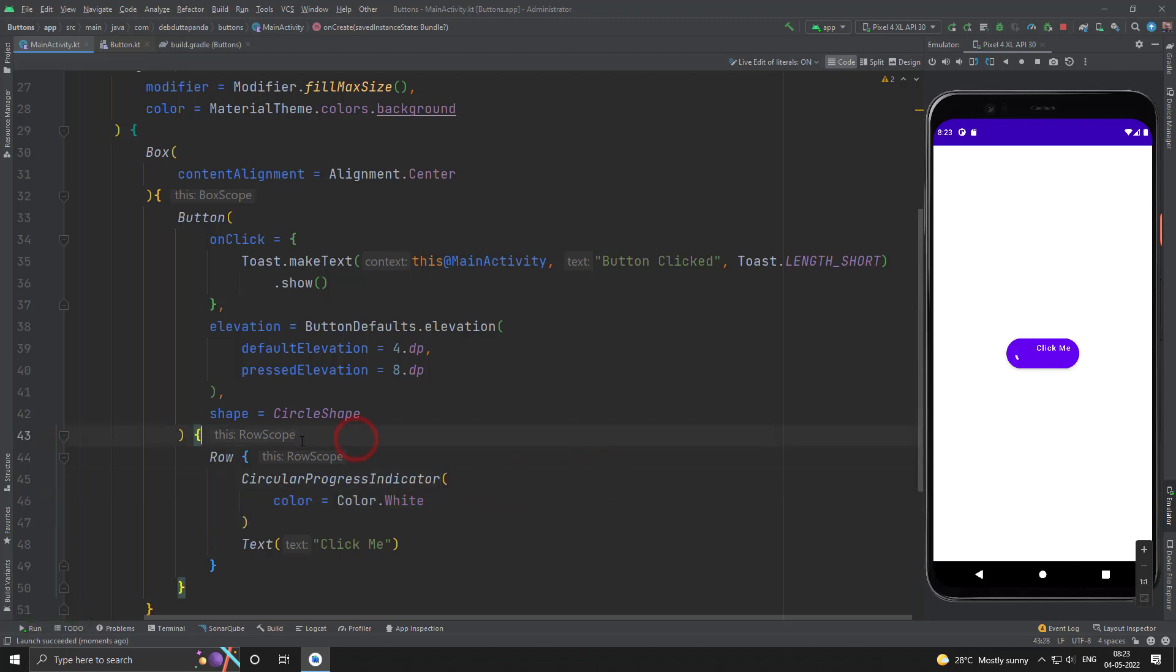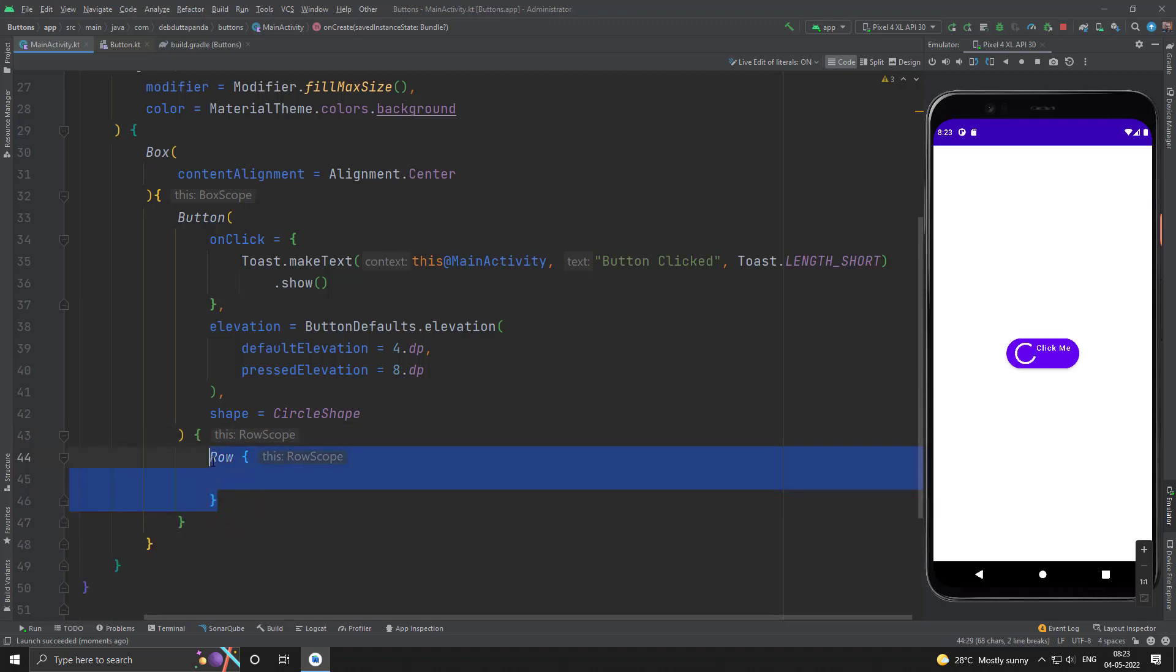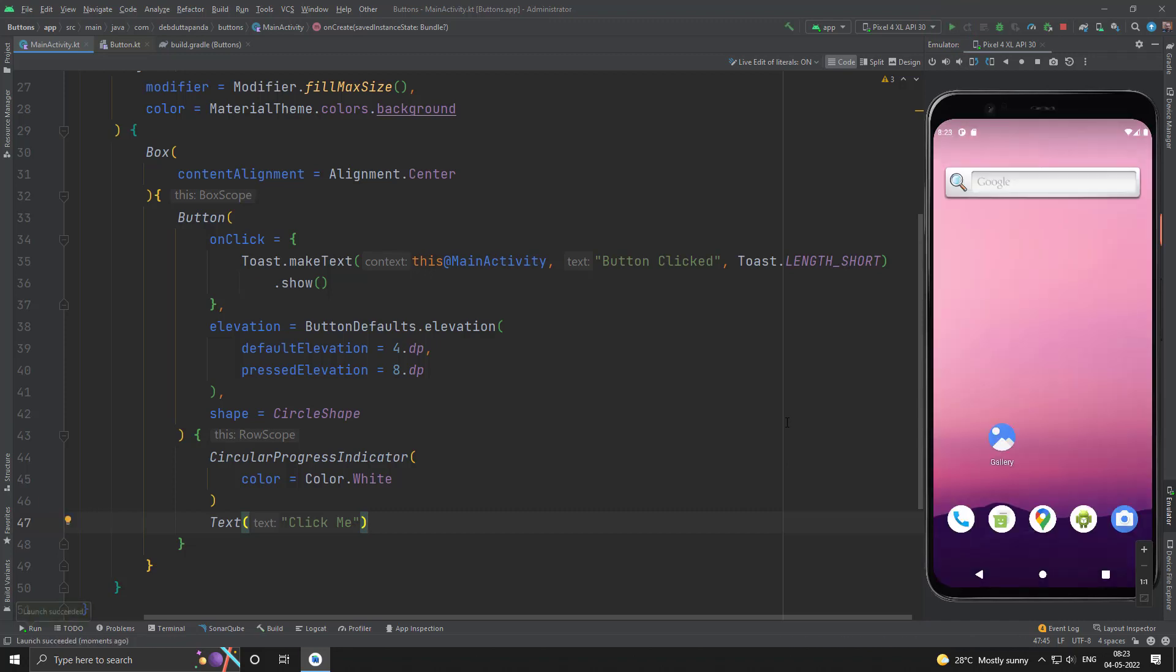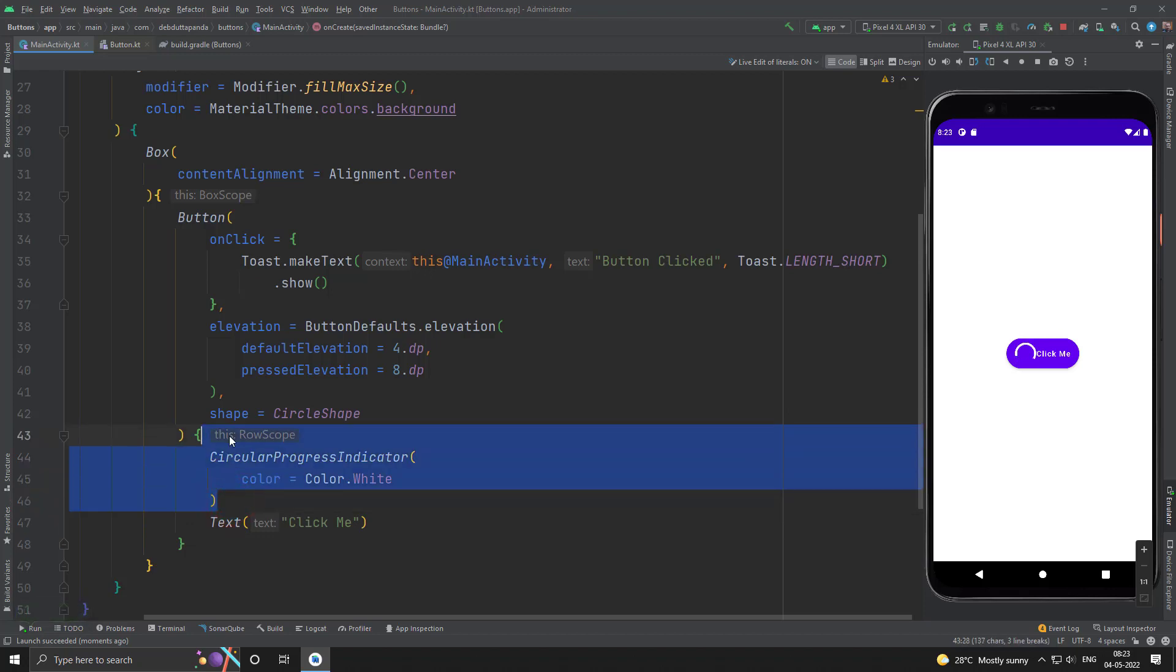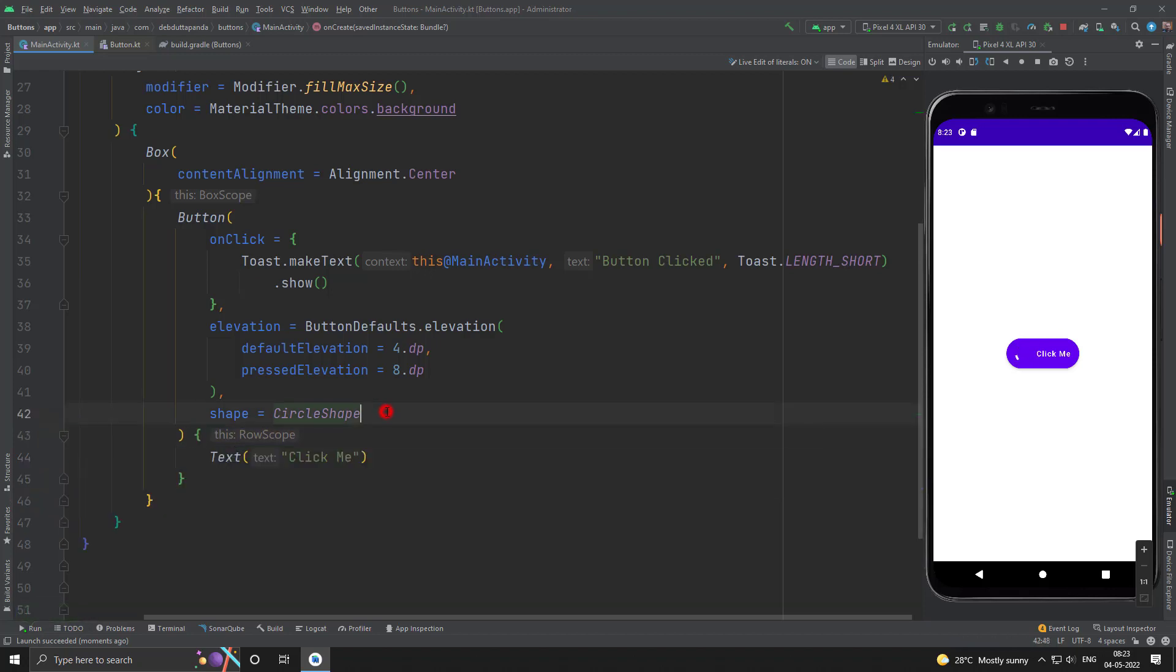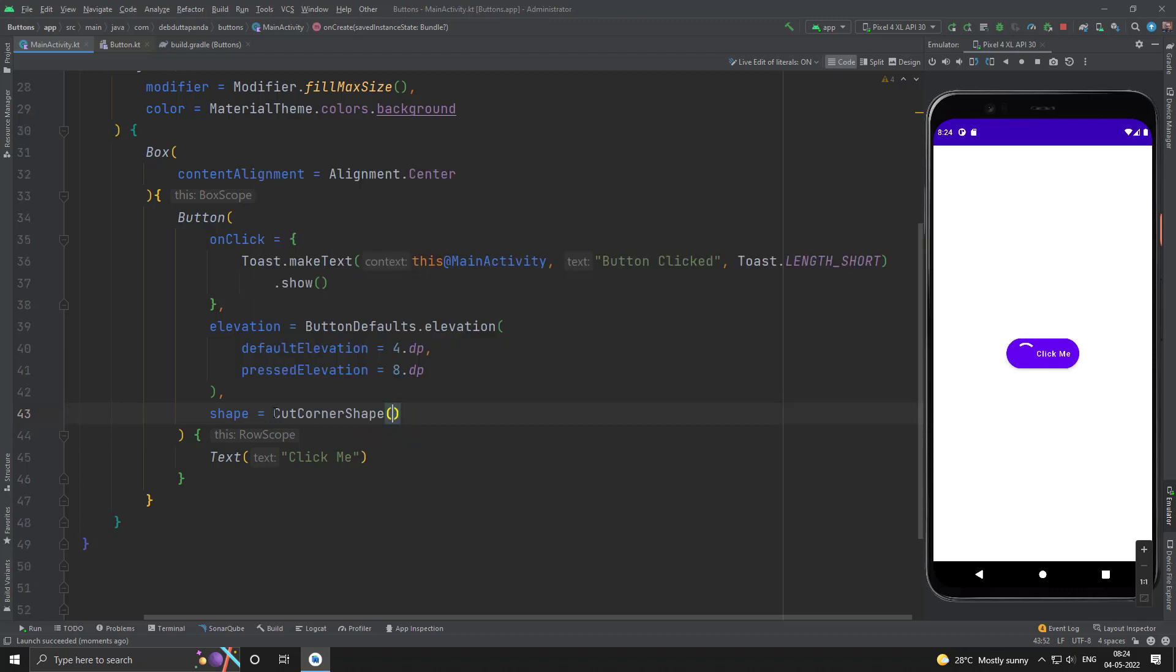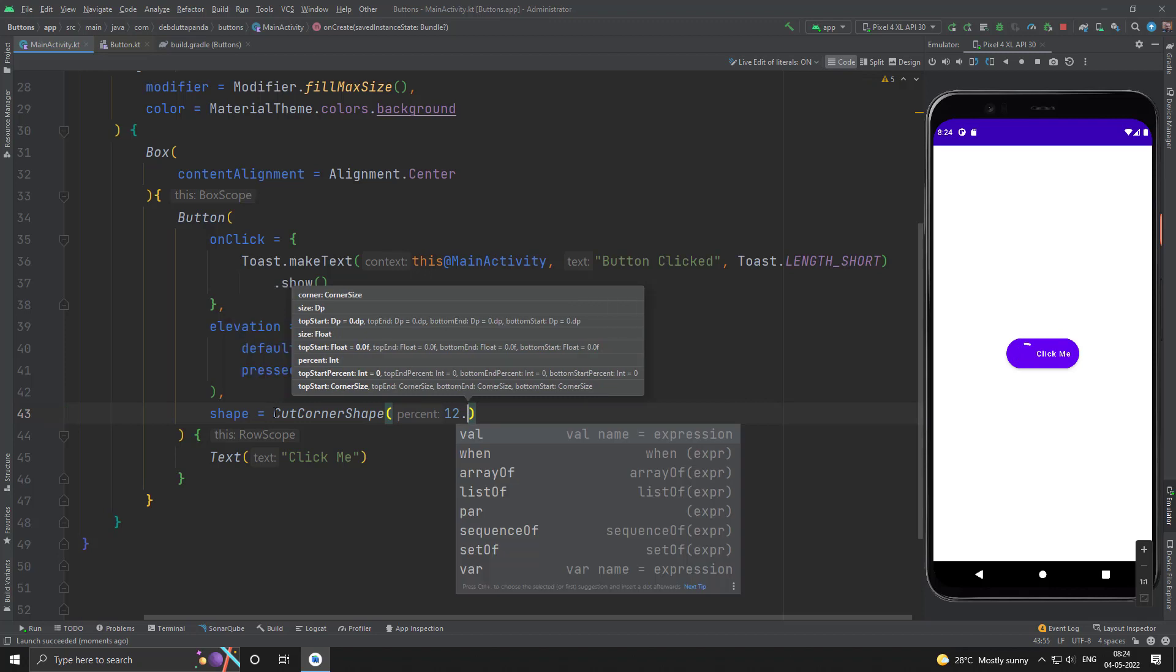I think the button is already providing a row scope so we have not used another row. So let me just extract the content without the row. Yes, it's working fine. So just let me withdraw the circular progress indicator.